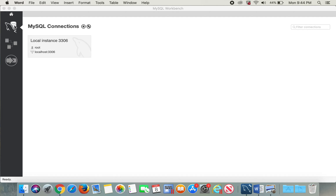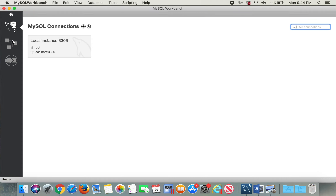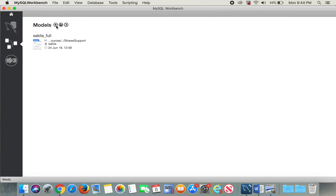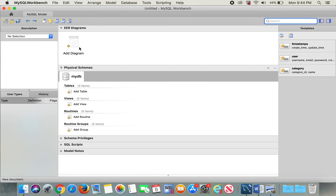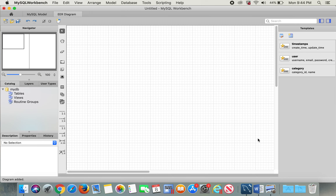First you will go to Models and click on the plus sign. Here you can see 'Add Diagram', so in order to start modeling, you'll click on this icon that says 'Add New Diagram.'